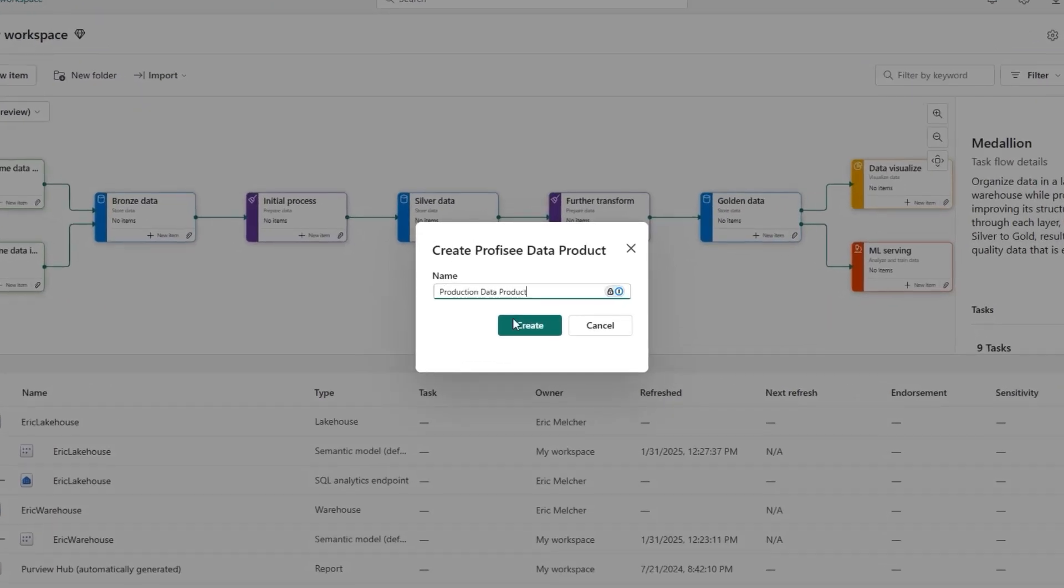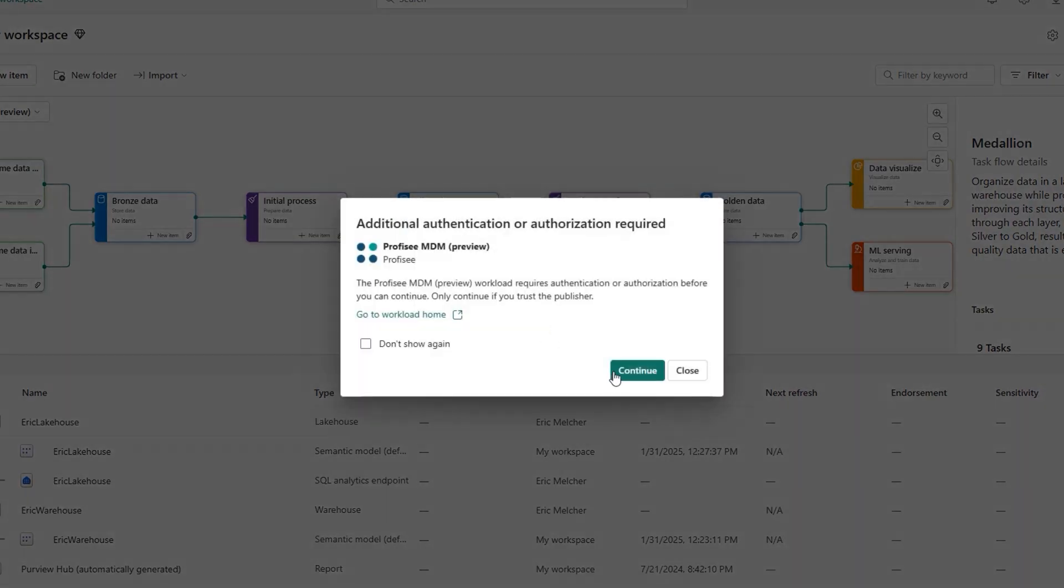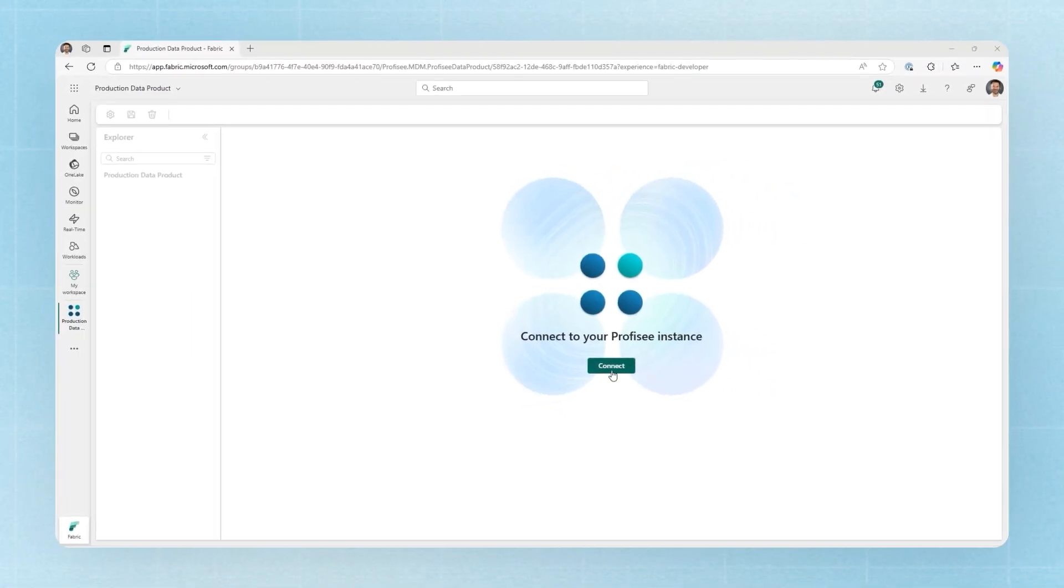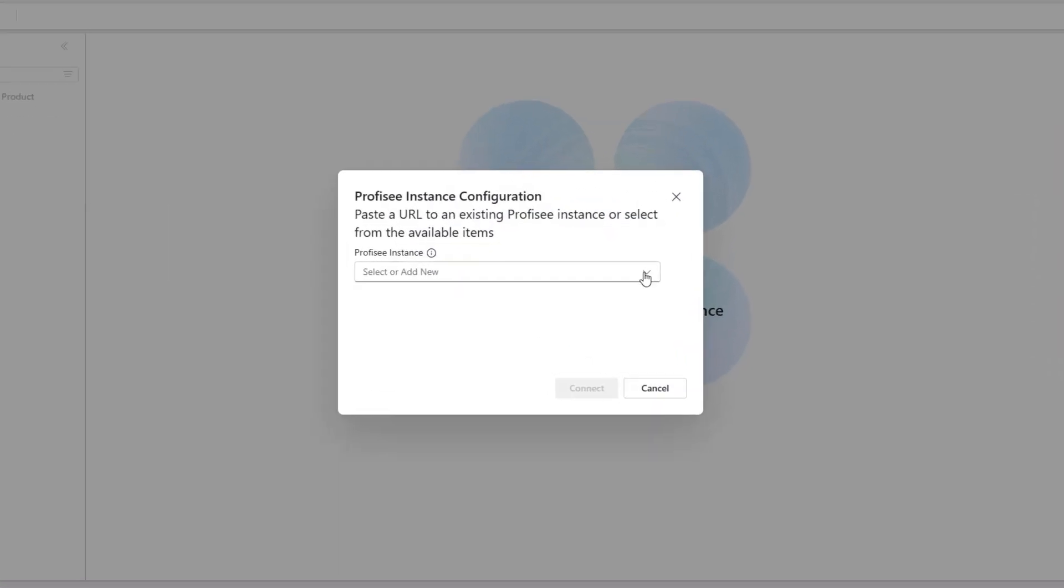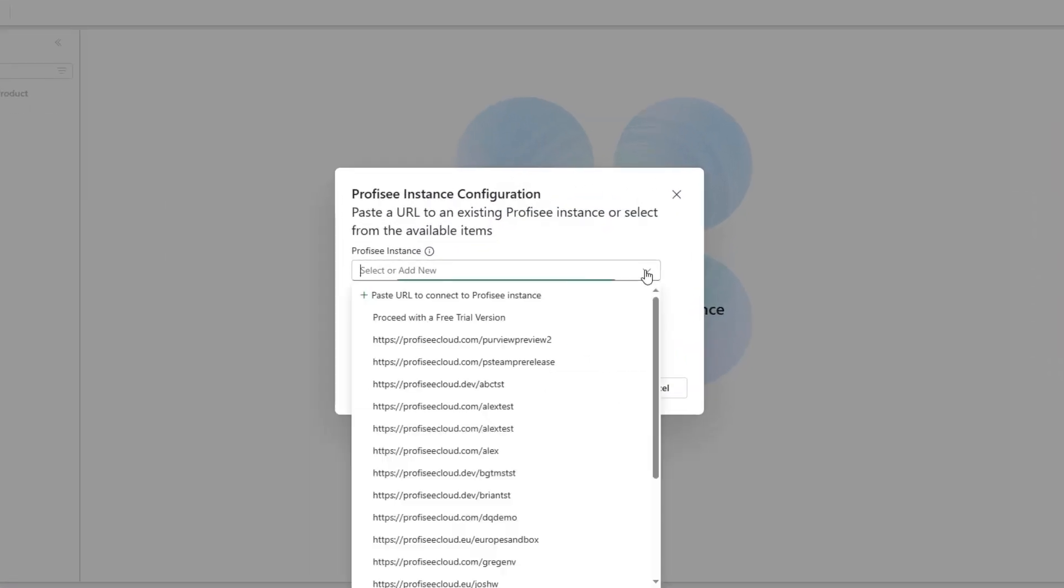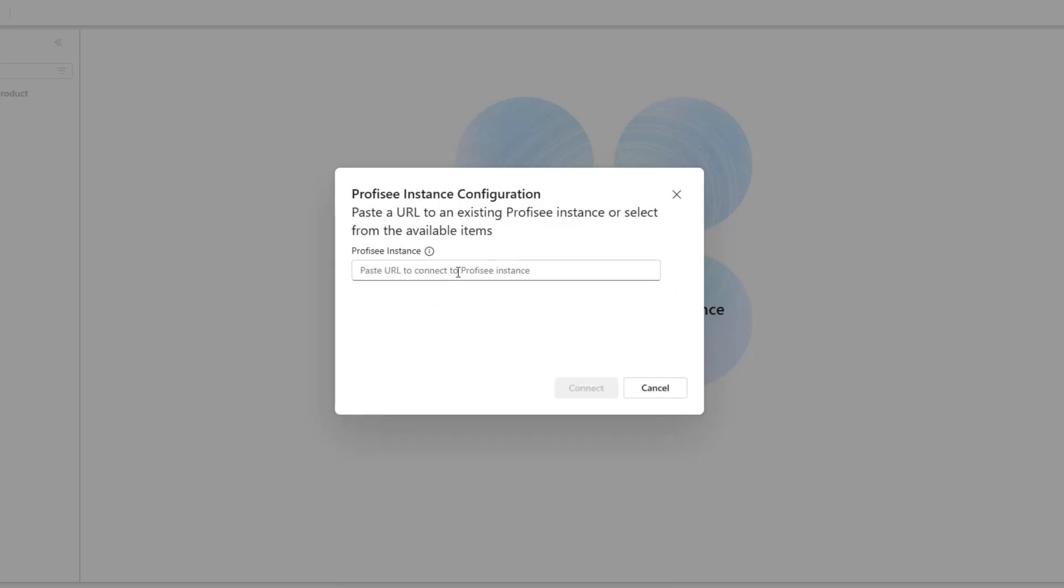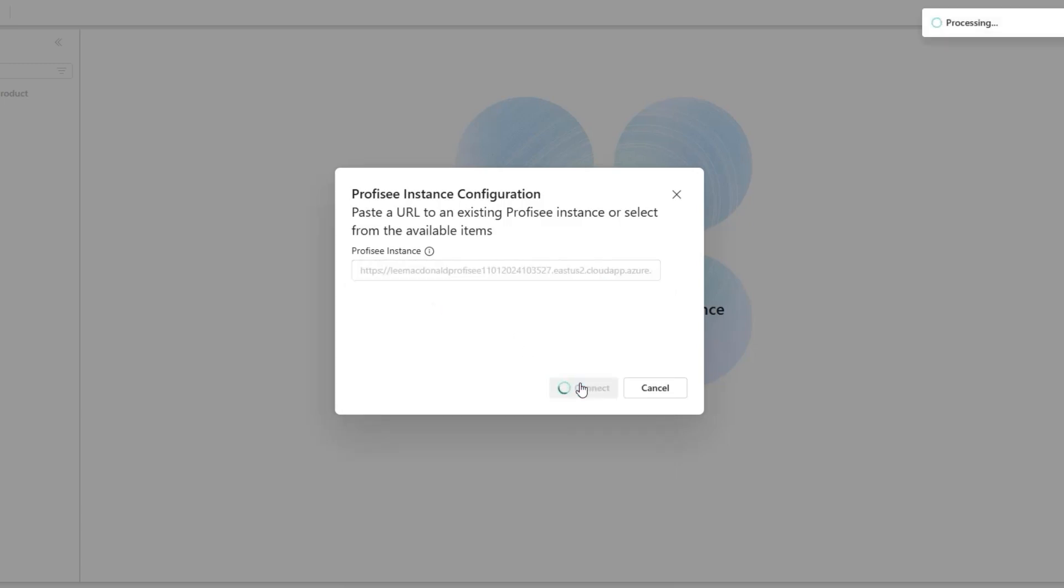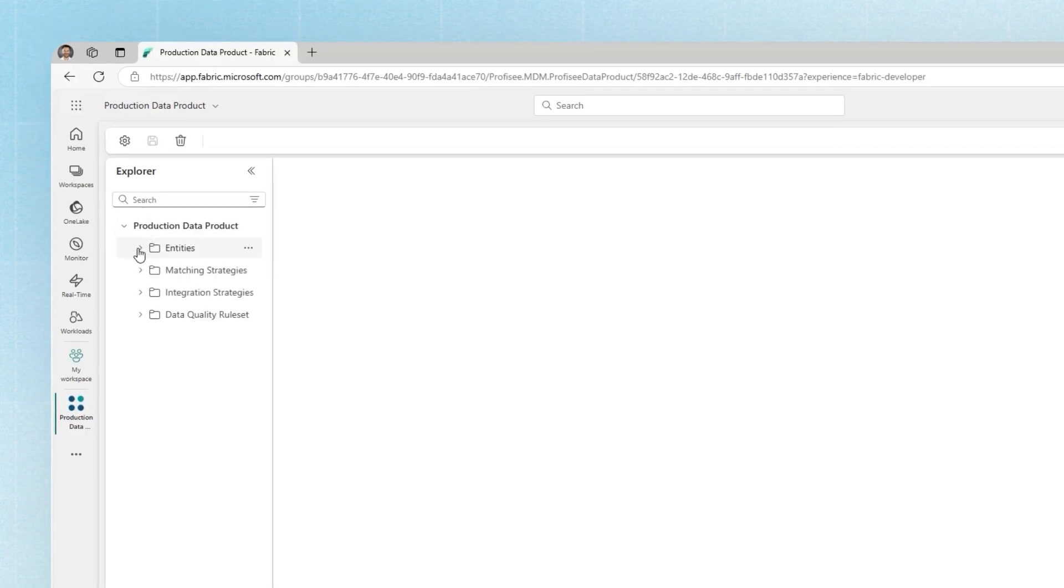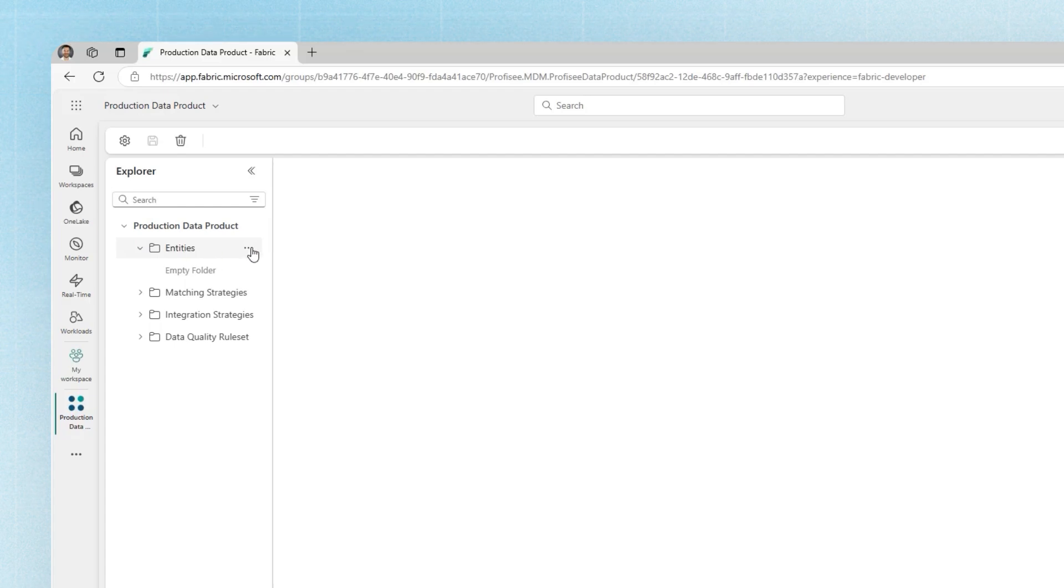We give it a name. In this case, instead of connecting using the trial experience, we'll actually connect to a real production Prophecy environment. Now that we've connected, we've actually created this data product item both inside of Fabric and inside of Prophecy. Now we're ready to start either bringing in some existing data under management or creating some new entities to manage inside of Microsoft Fabric.